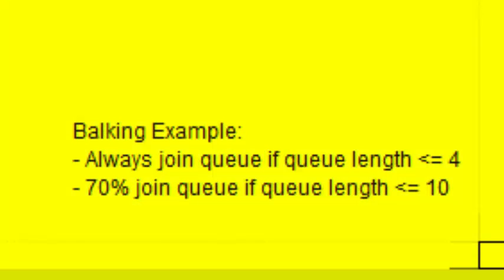So in this example, we're going to join the queue if the queue length is less than or equal to 4, or there's going to be a 70% chance that we join the queue if the queue length is less than or equal to 10. As I'm sure you can imagine, this is often used in service systems like call centers, banking, retail establishments, that sort of thing.